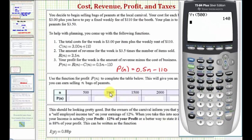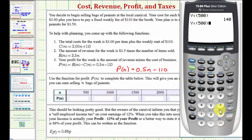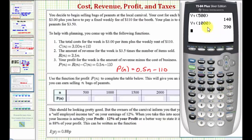Now we'll enter Y1 of 1,000. Because we already have Y1 on the home screen, an easy way to find Y1 of 1,000 — which is actually p of 1,000 — would be to press second enter, which brings up the previous entry, but now we can edit it. So we can left arrow and change the 500 to 1,000. Close parenthesis and enter. Here's the profit when n equals 1,000.